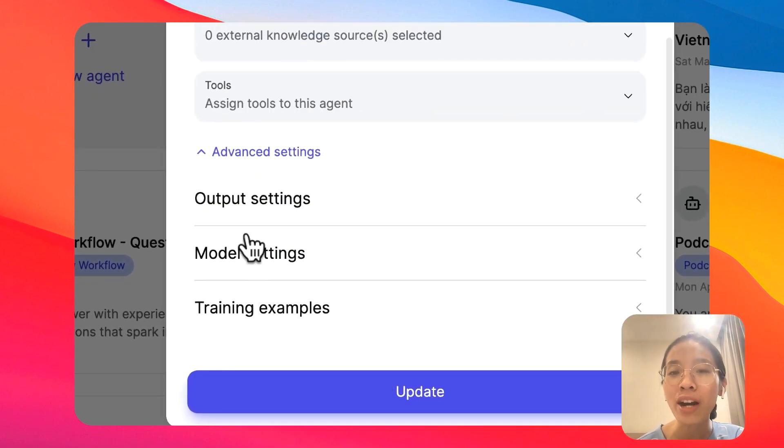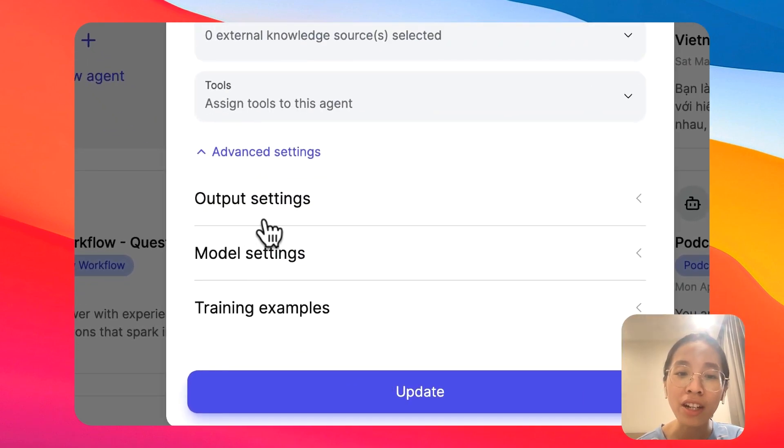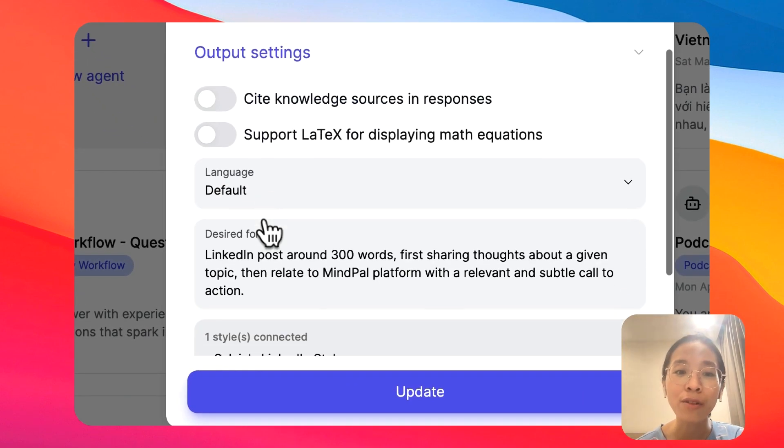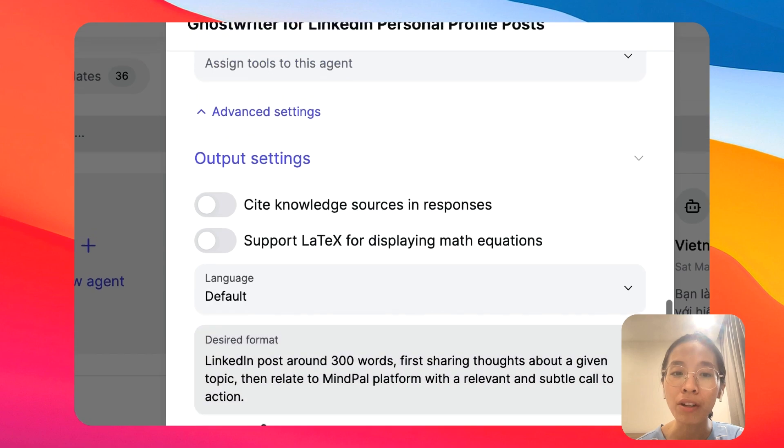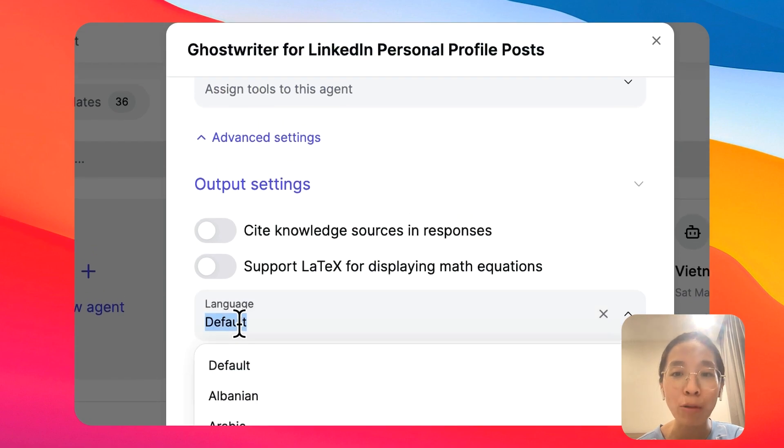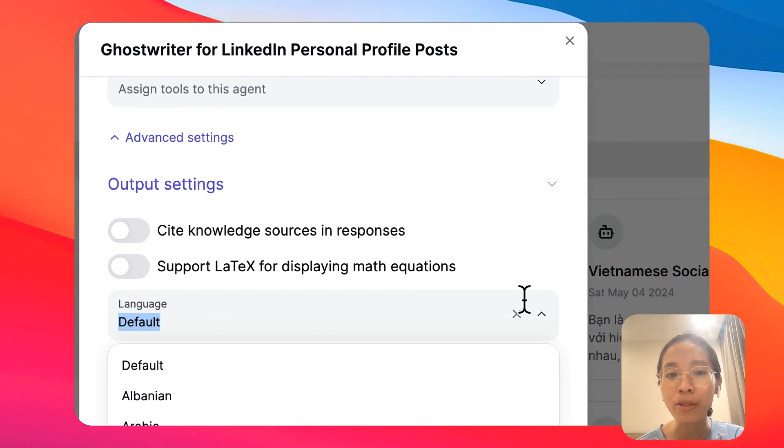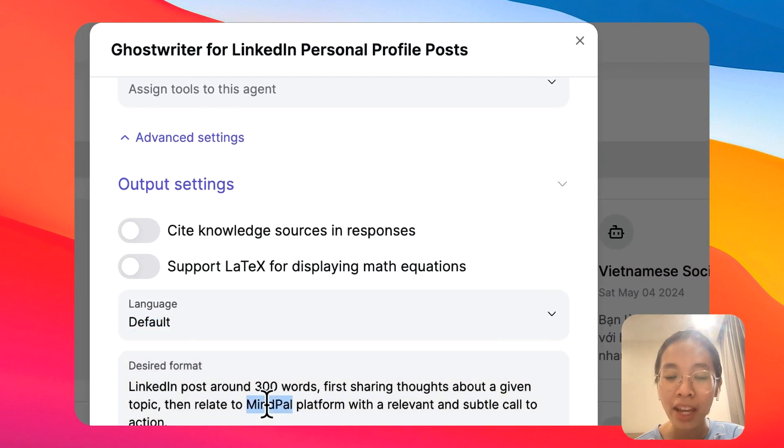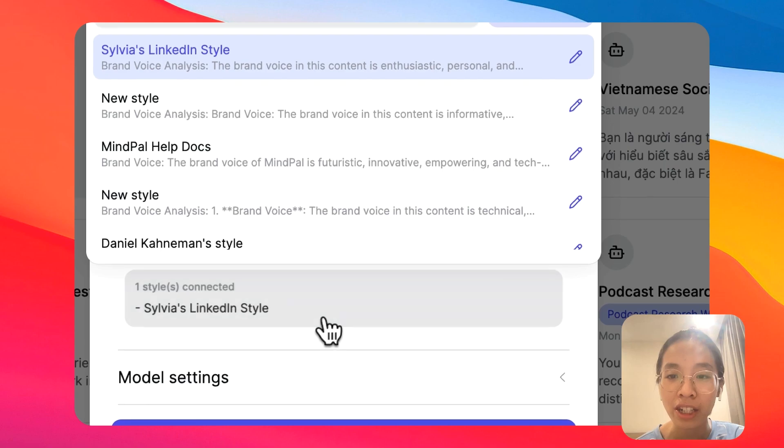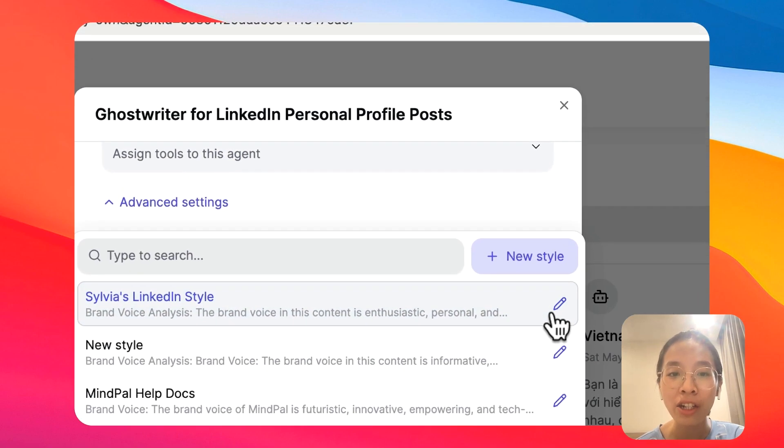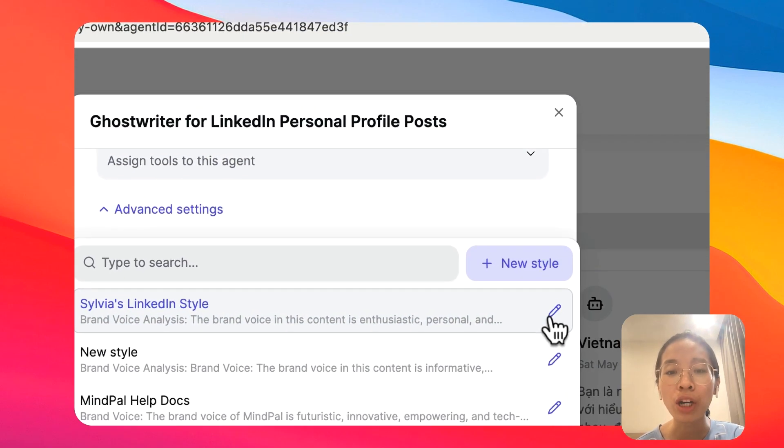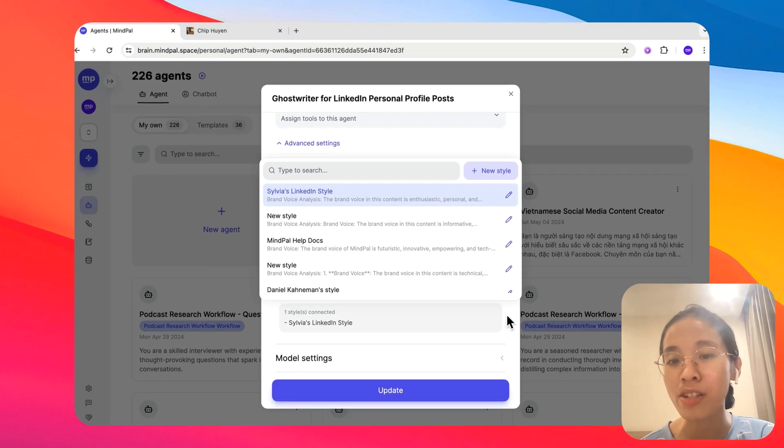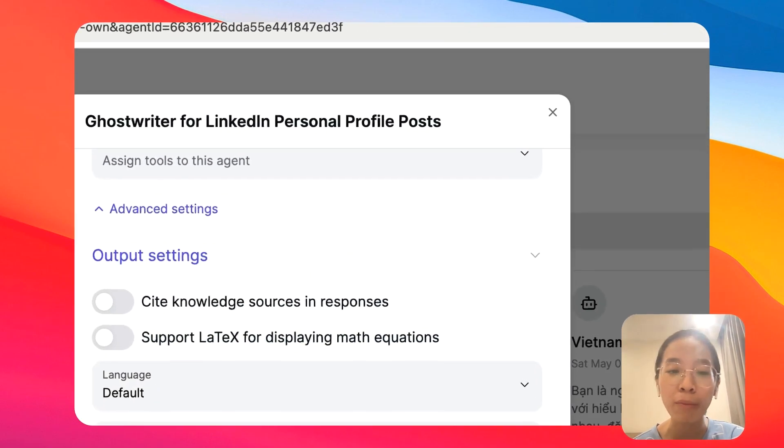Now, you can even take your agents to the next level by further customizing the output. In the output, you can select a language, you can specify your design format, as well as connect it to a style. With this style, your agent will mimic a certain style that you want.